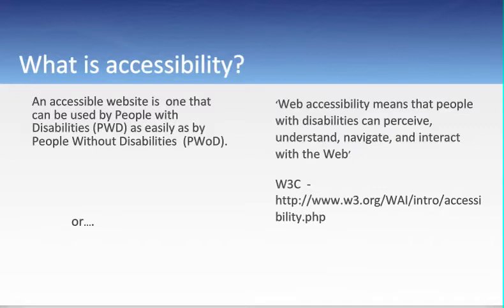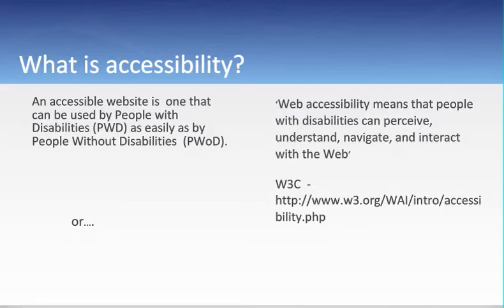So what is accessibility? I think it's at some level a fairly straightforward definition, although often we confuse straightforward access to technology for a more robust understanding of web accessibility. So there are a couple of definitions here. One is my working definition: an accessible website is one that can be used by people with disabilities as easily as by people without disabilities. And a more formal definition from the W3C — the World Wide Web Consortium, the group that sets standards and guidelines for web technologies — states that web accessibility means that people with disabilities can perceive, understand, navigate, and interact with the web.